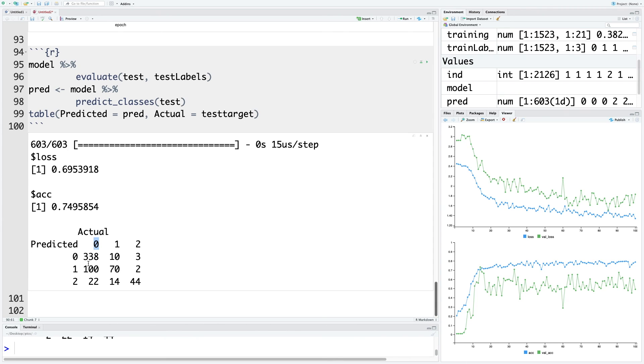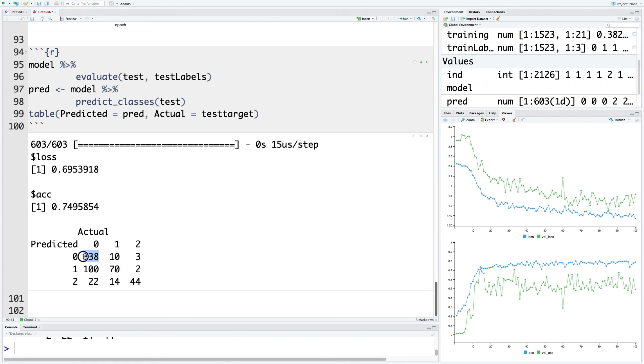The initial model was giving more weightage to class 0 because most of the samples came from this group. But when we gave more weightage to class 1 and 2, we saw big improvements for those two categories at the cost of losses for class 0.